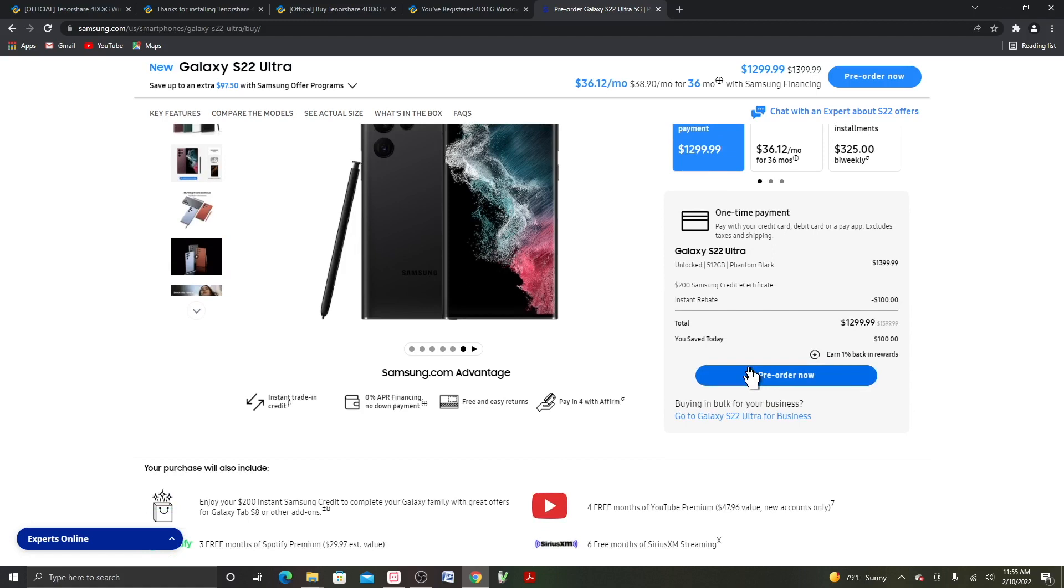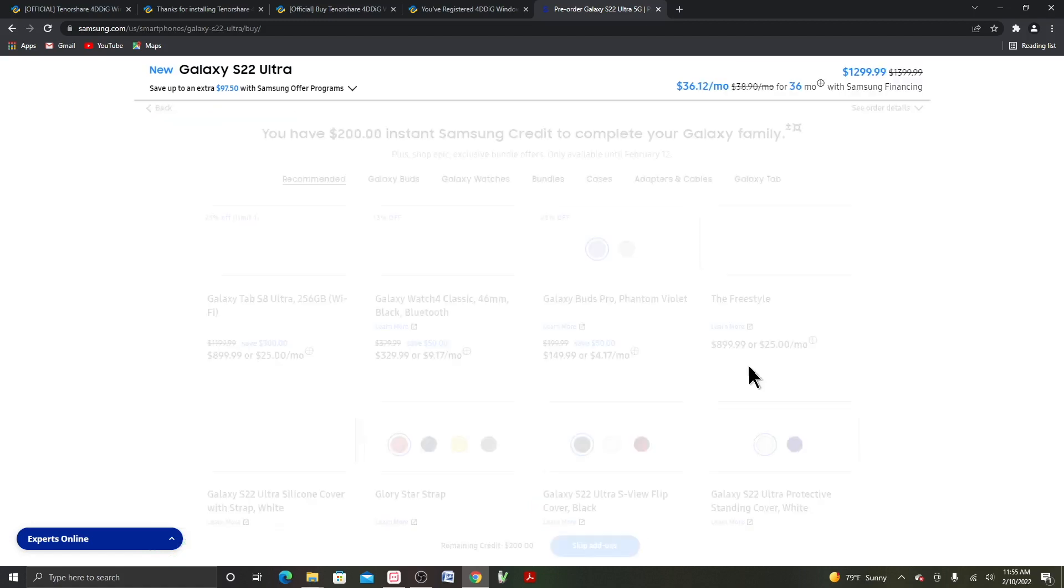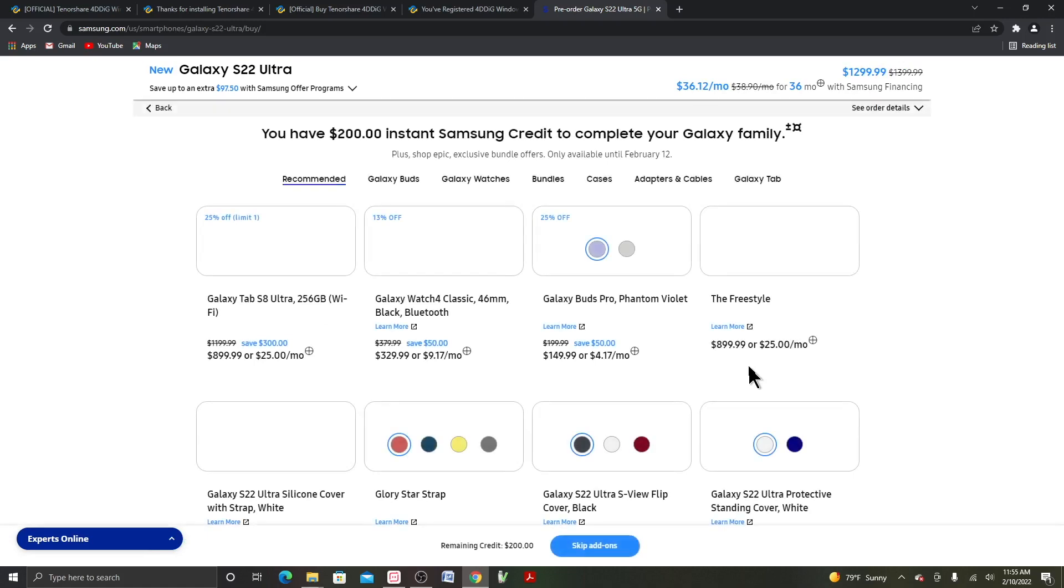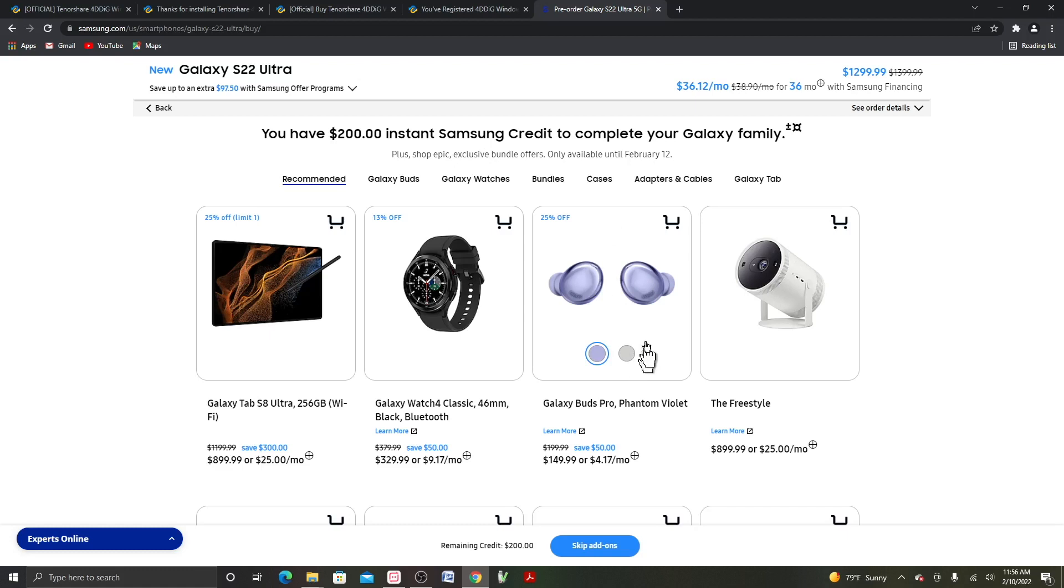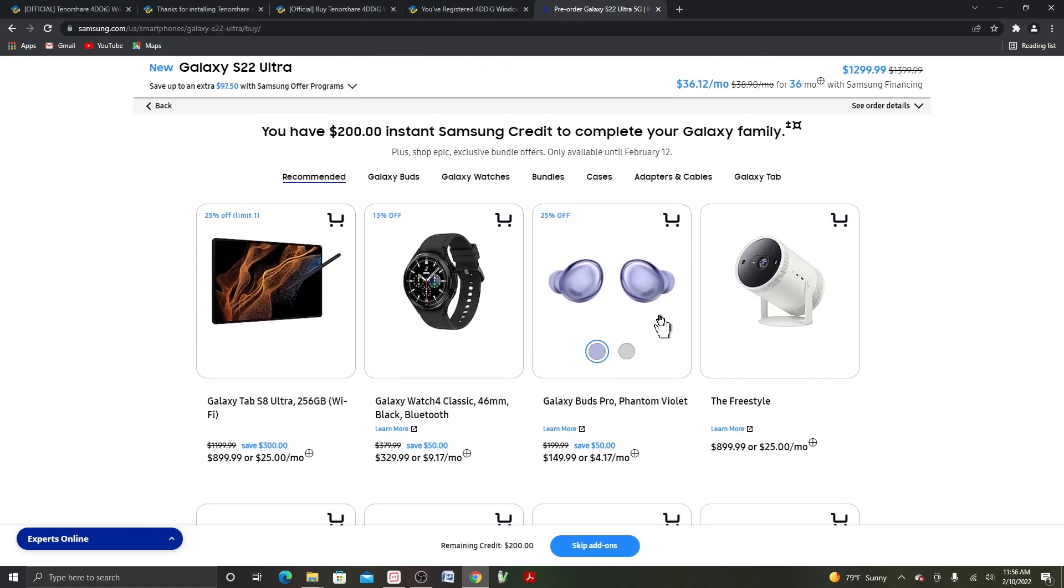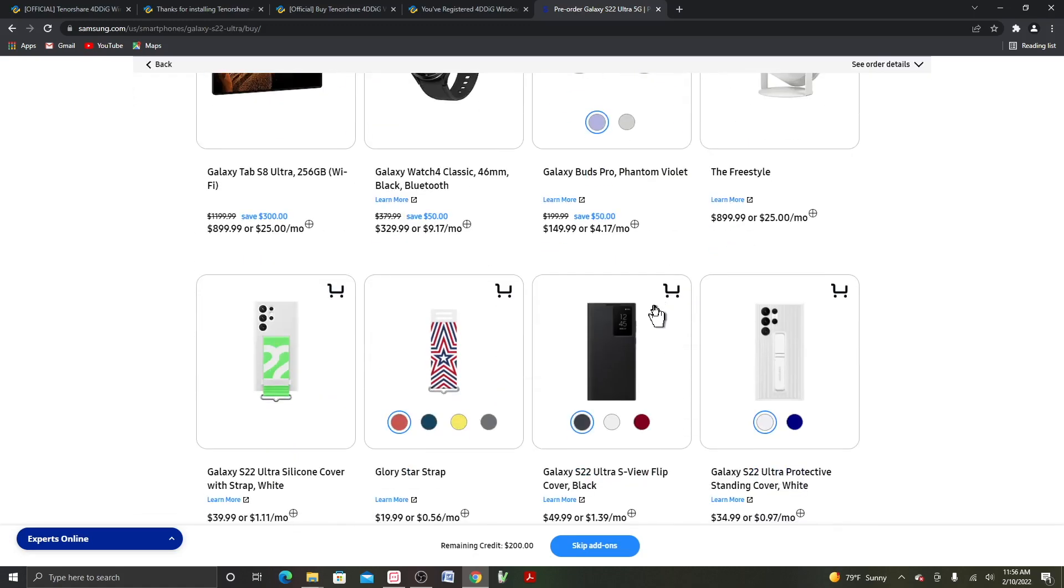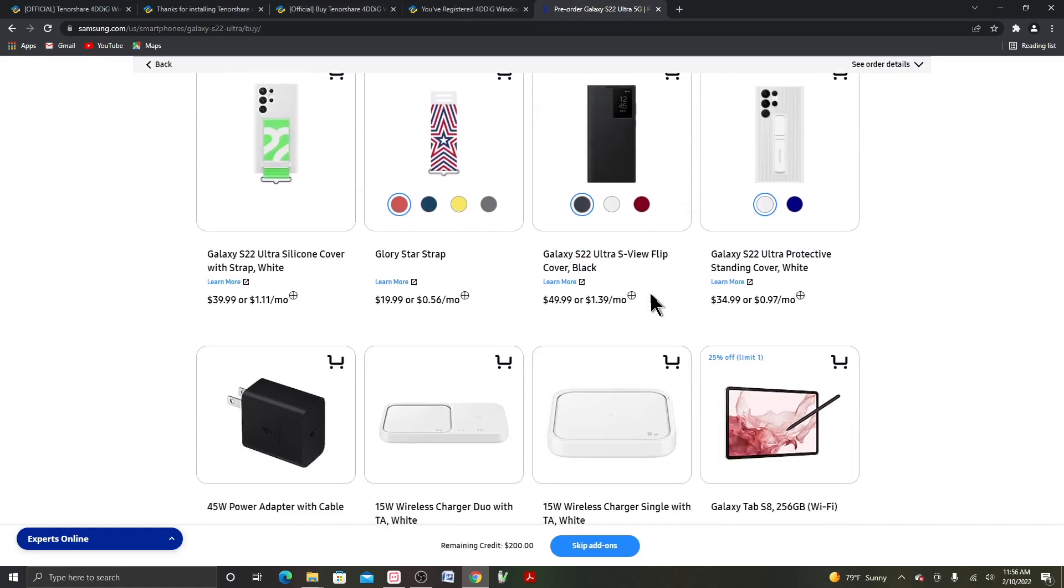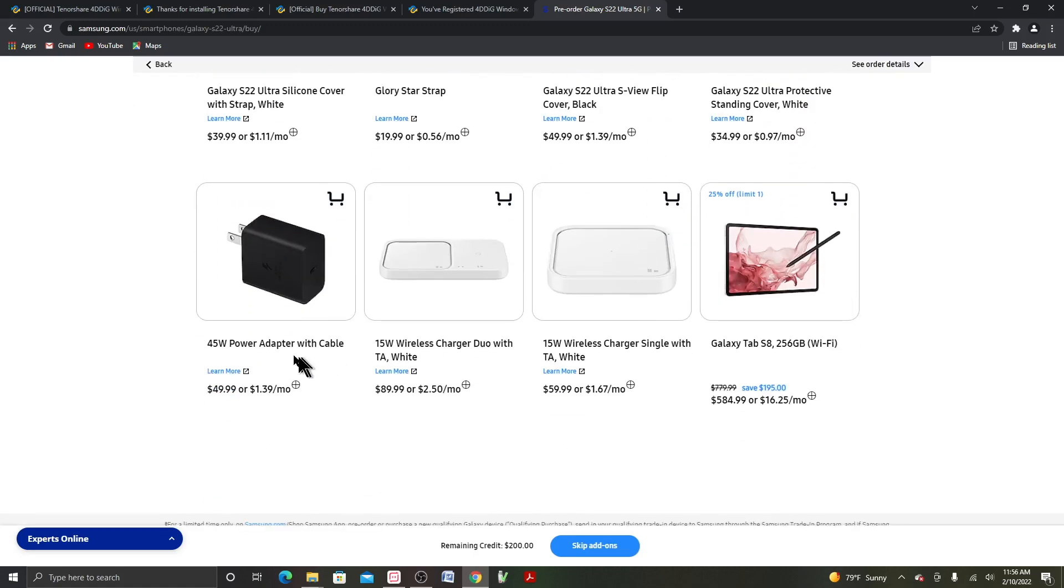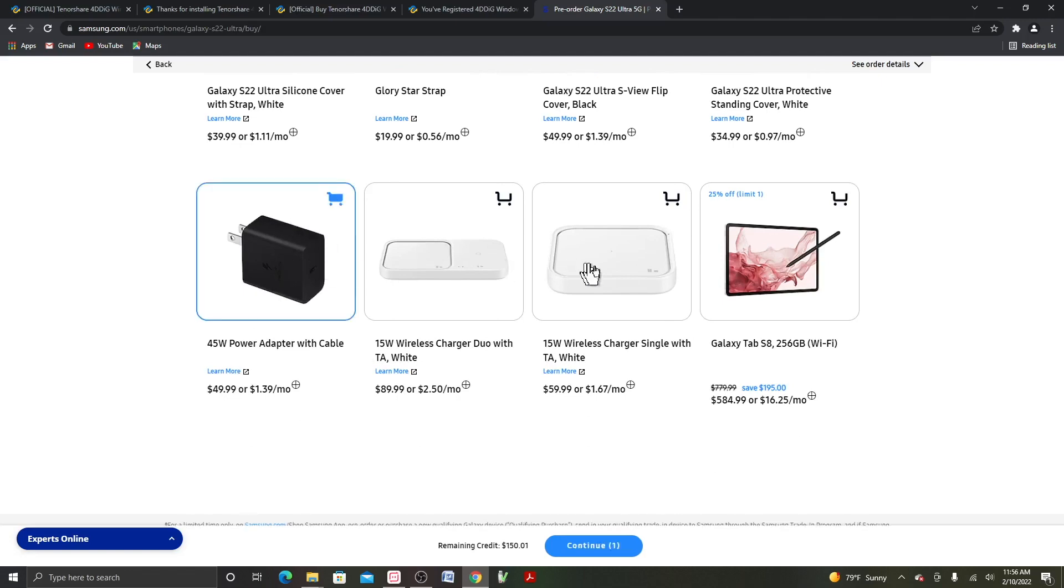So yesterday they gave me $250 store credit. Right now they give me only $200, because I already pre-ordered. So now they're out of the Black Earbuds Pro. What, they still have this? Let me see if I click on it and see what happens.